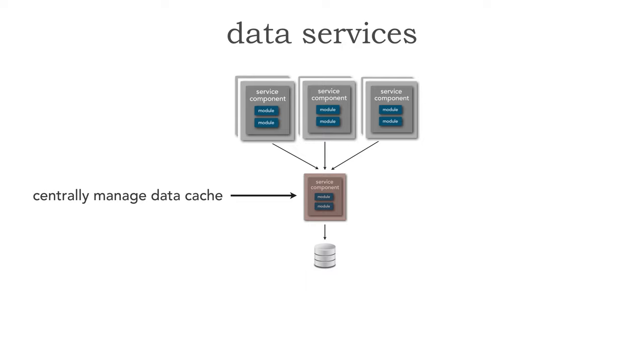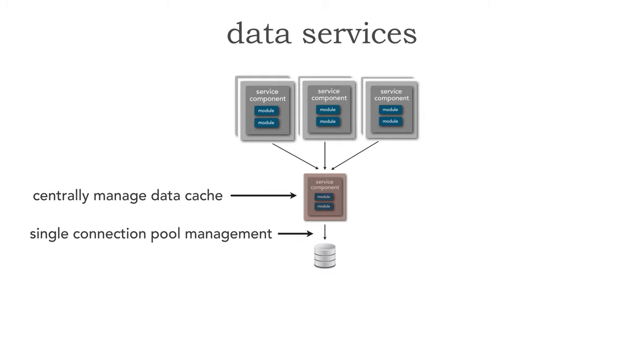The first advantage is the fact that because we have a single service fronting that data, I can have a centrally managed data cache, in other words, in a single in-memory data grid or database, so that I can increase significantly the performance and that cache is only located in one place.